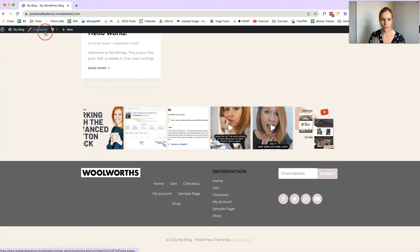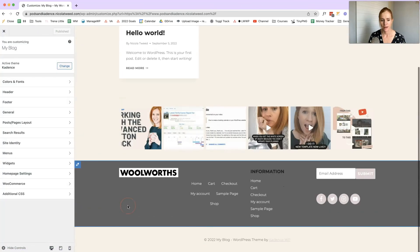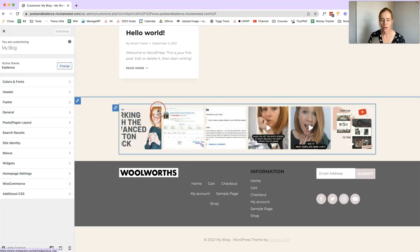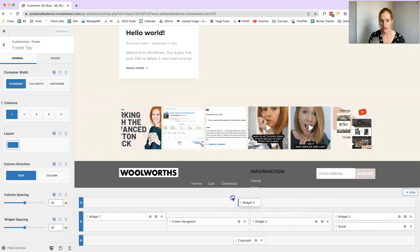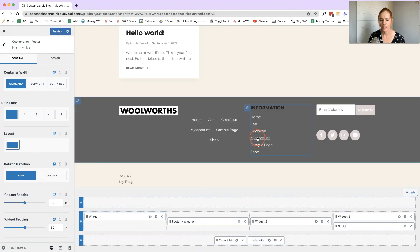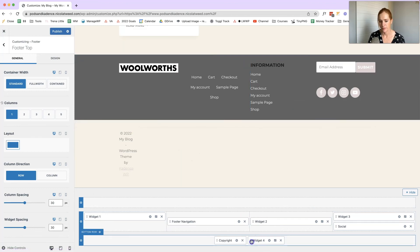One more thing before I finish — just like the header builder, you can move elements around in the footer builder by clicking and dragging them to different positions. That's how you use the footer builder — it's just as easy as using the header builder, and that's why I love Cadence so much. If you're interested in more Cadence videos, be sure to subscribe to my channel and check out these other videos.